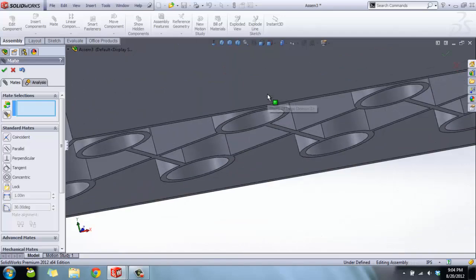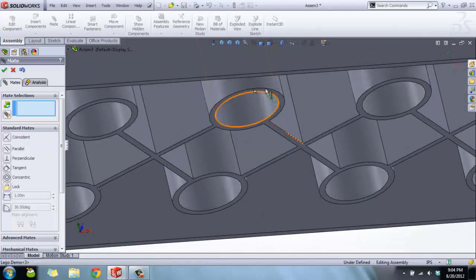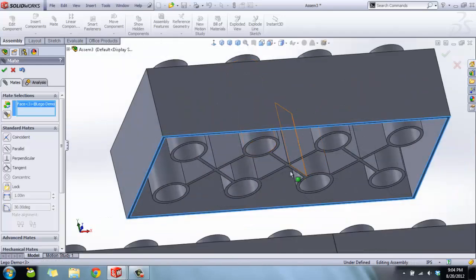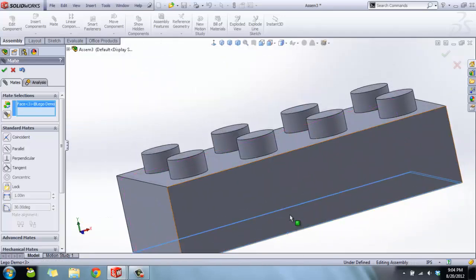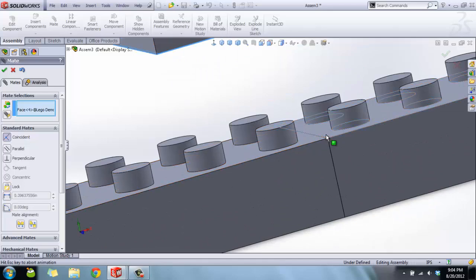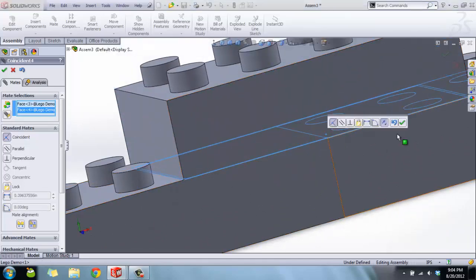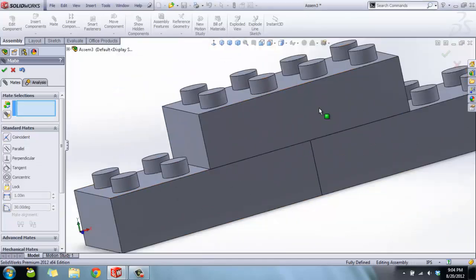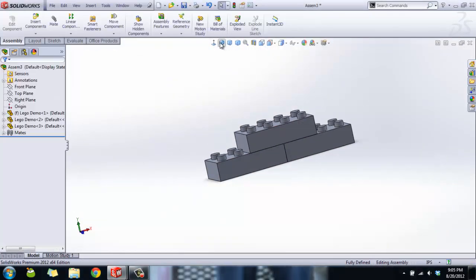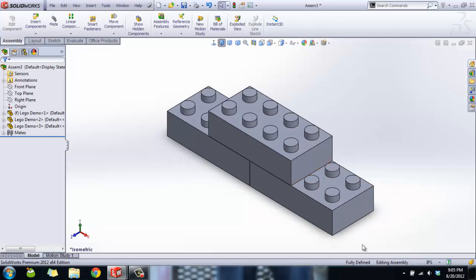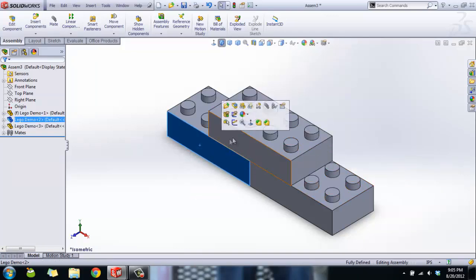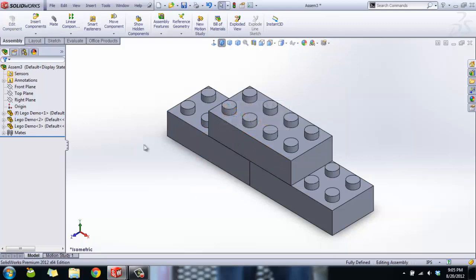Then we're going to select the bottom face of this part here as well as the top face of this part, locks it in, can't move. Now you can see here in the corner it says Fully Defined. What that means is none of the parts inside of our assembly can move. They're all locked in, they're not going to go anywhere. If I click and drag, try to rotate them, not going to move. That's what we want in this situation. Sometimes you might want them to be loose, so it's not so bad if it doesn't say fully defined.